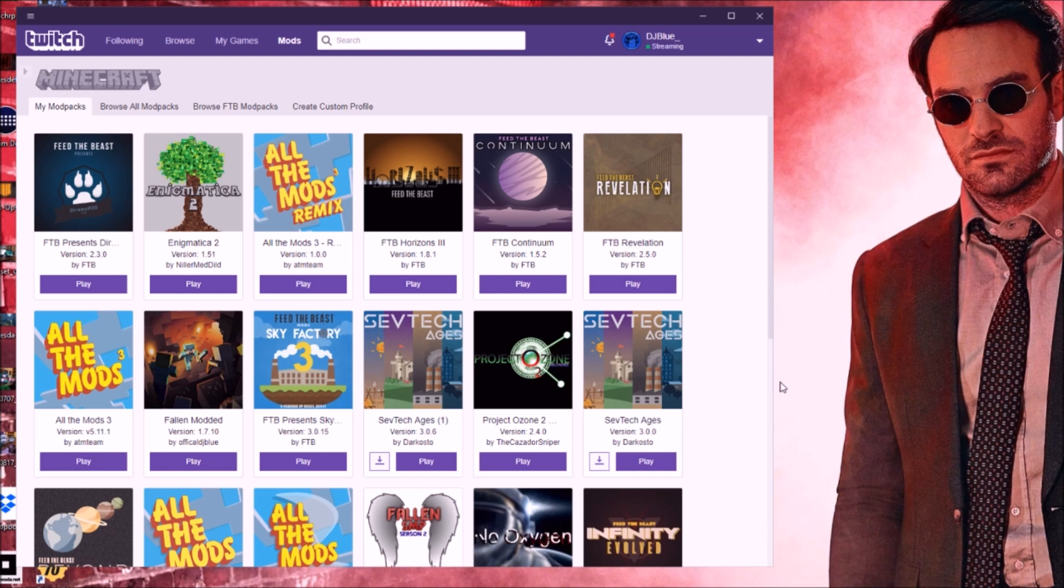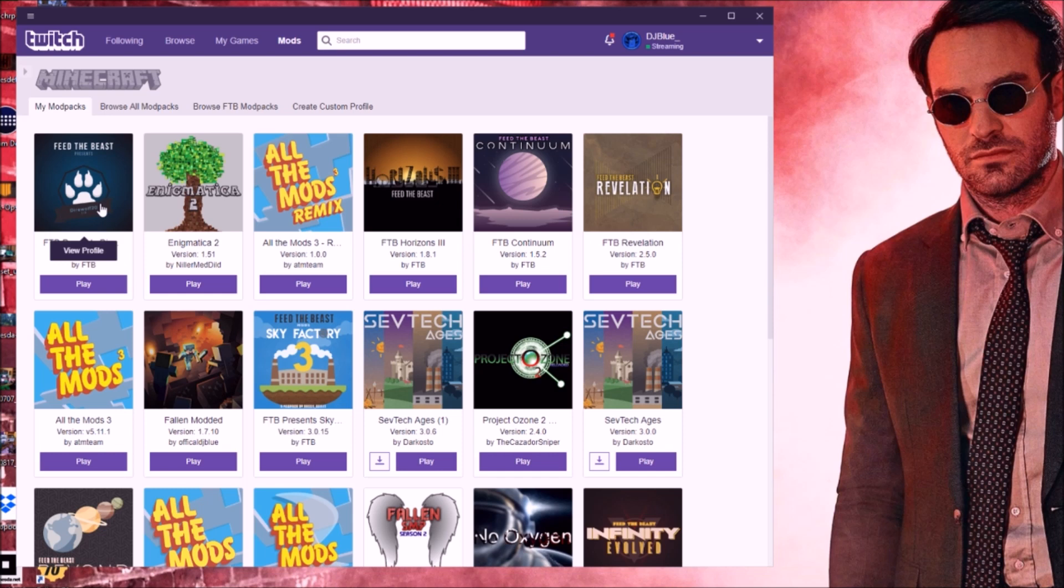I've looked at a lot of videos and honestly there's really no videos for the Twitch Launcher that I can see. It's mostly for the people on my modded server. If you're interested in joining the modded server, we have a modded SMP link down below.